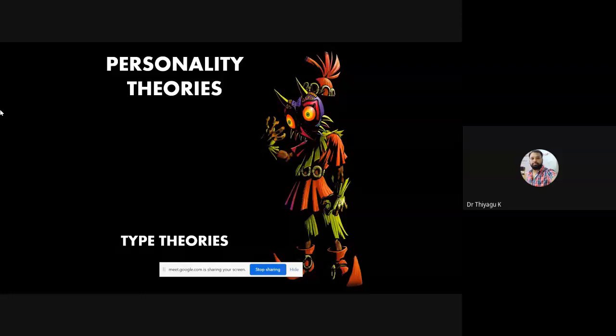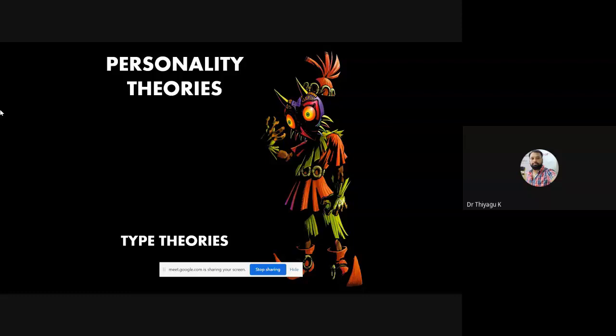I'm going to talk about some of the personality theories. In the last class, we discussed the basics of personality — what is the meaning of personality — then the factors influencing personality, and we discussed some of the general types of personality. So today the main focus of my presentation is personality theories.